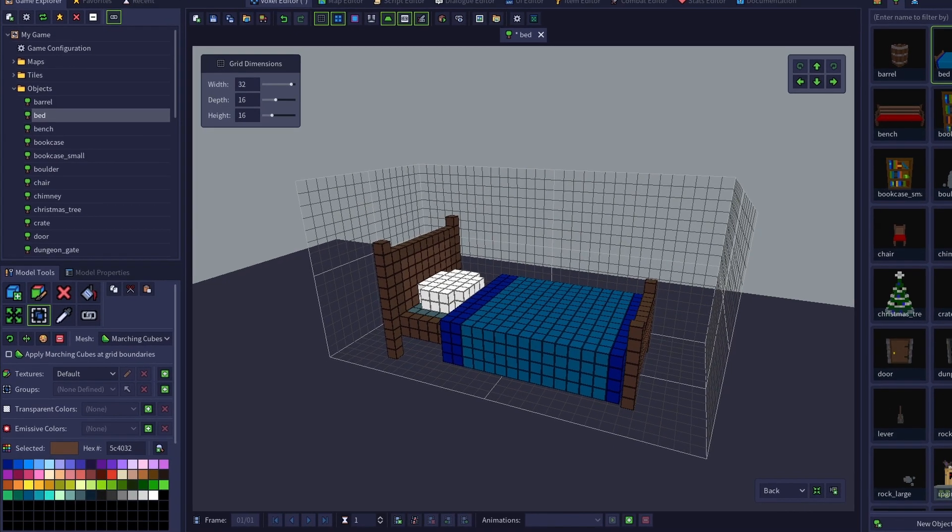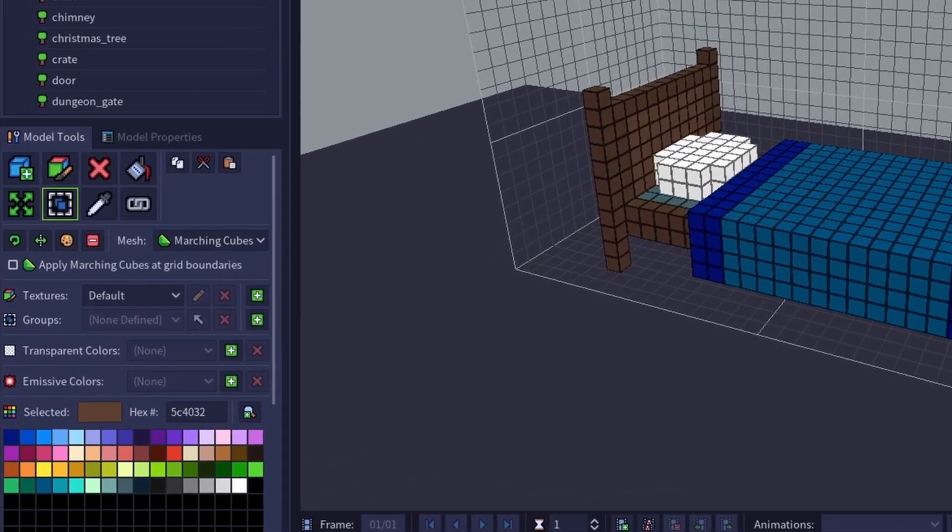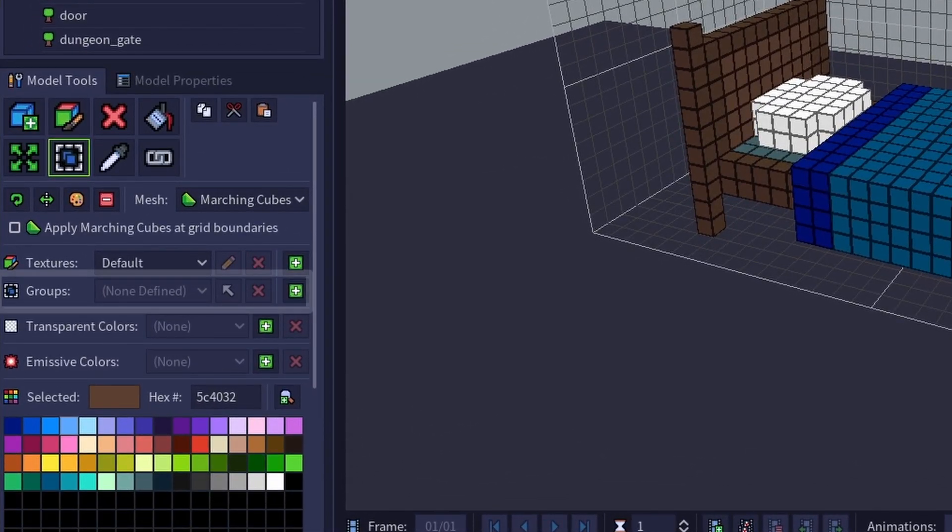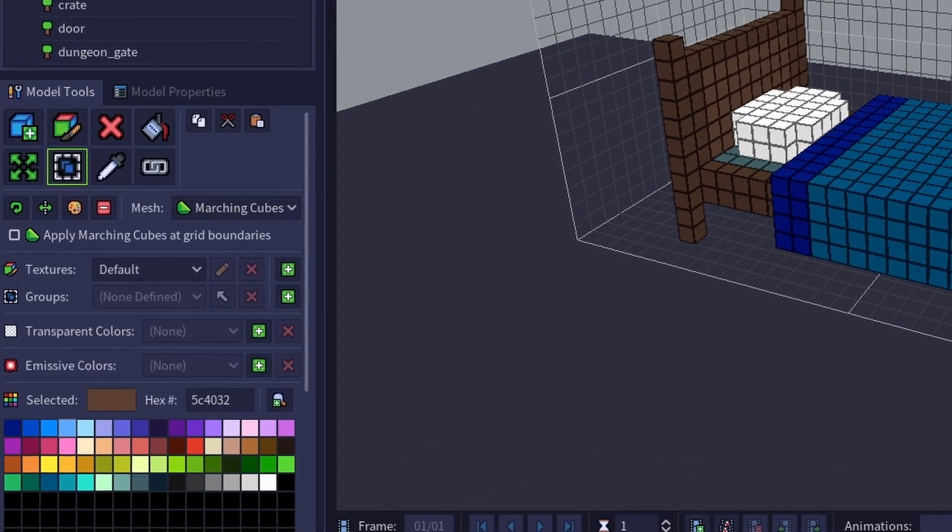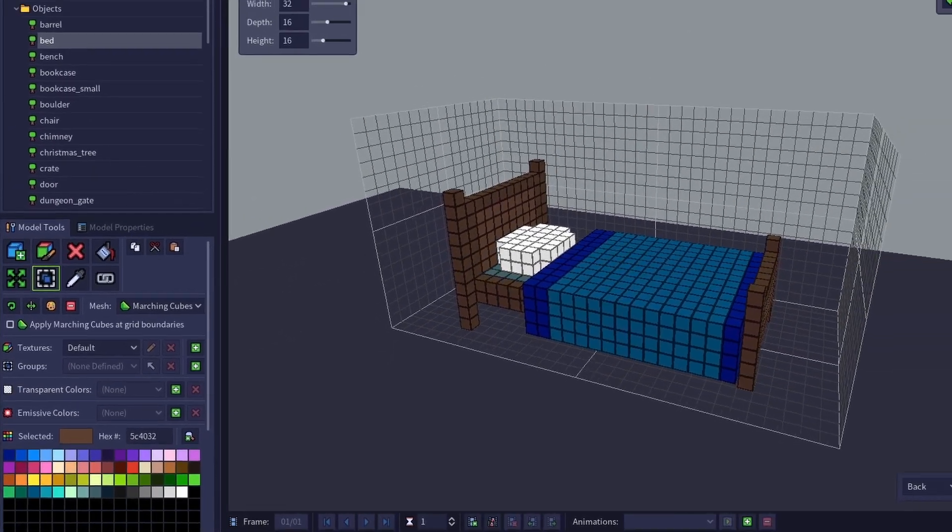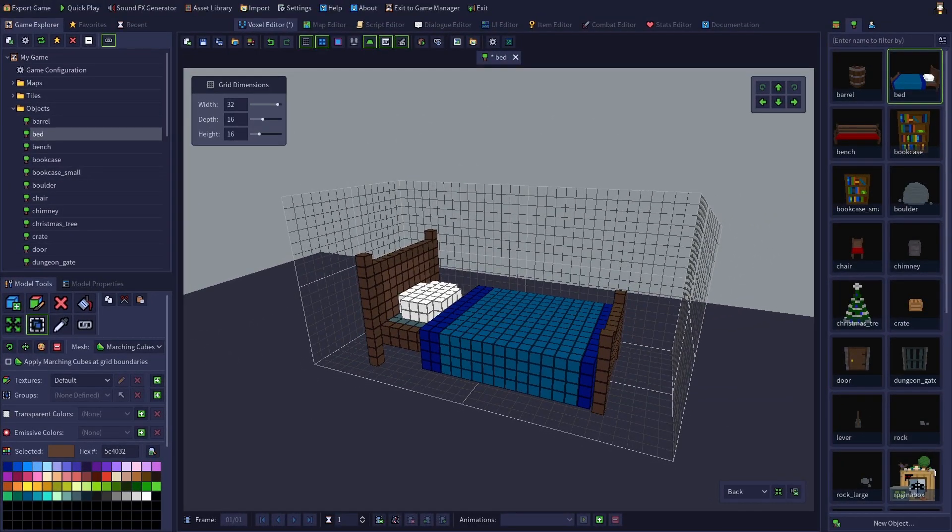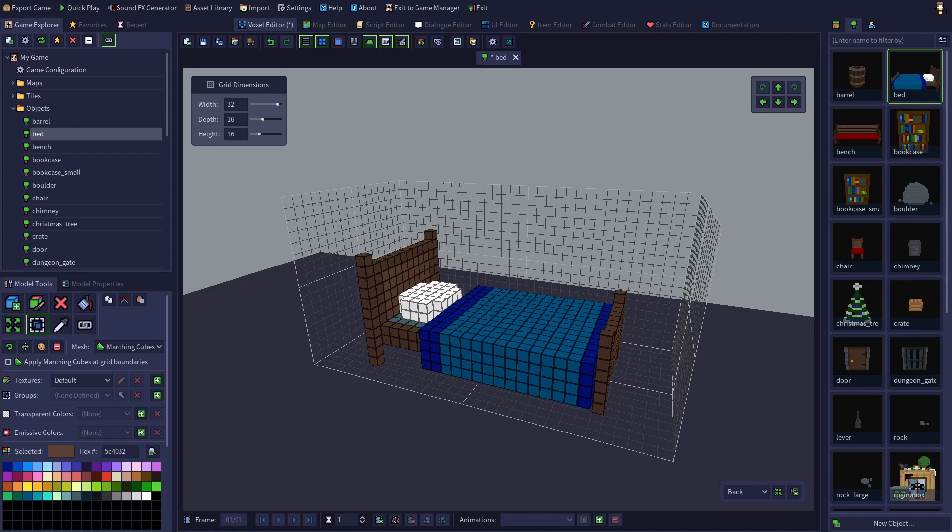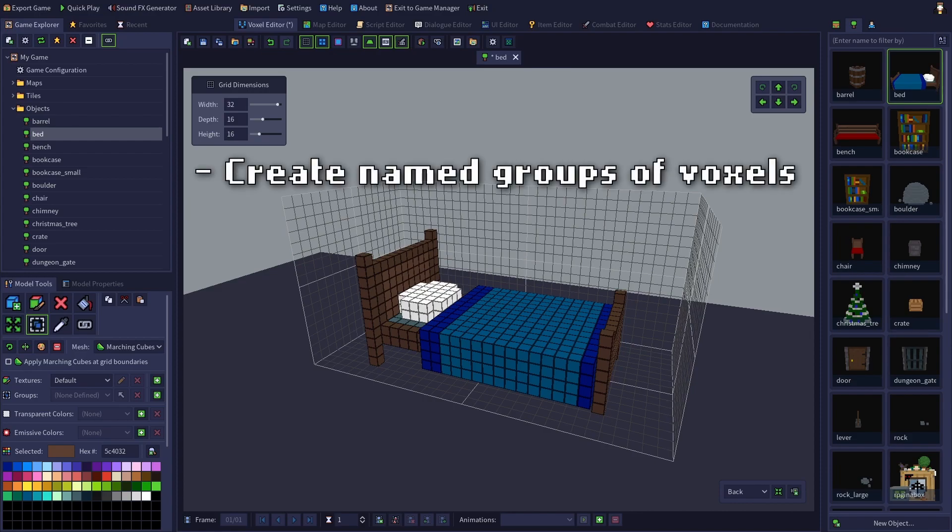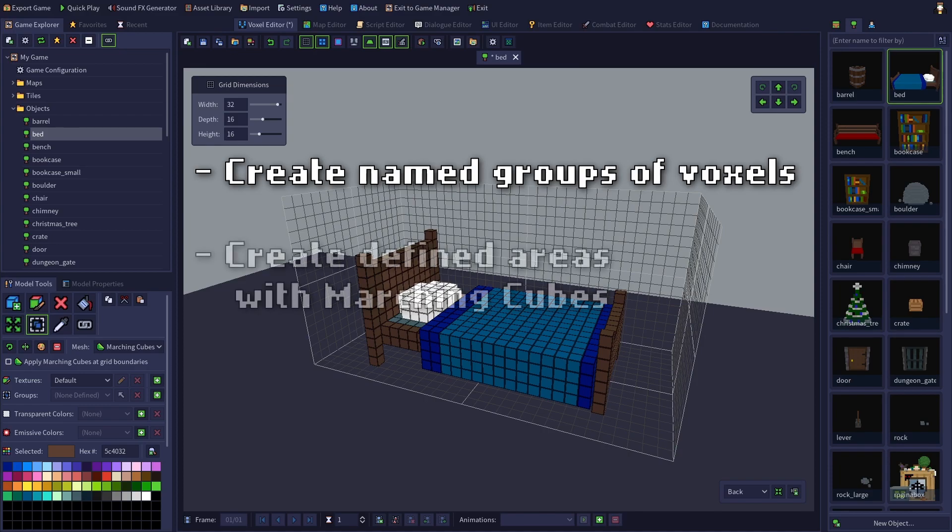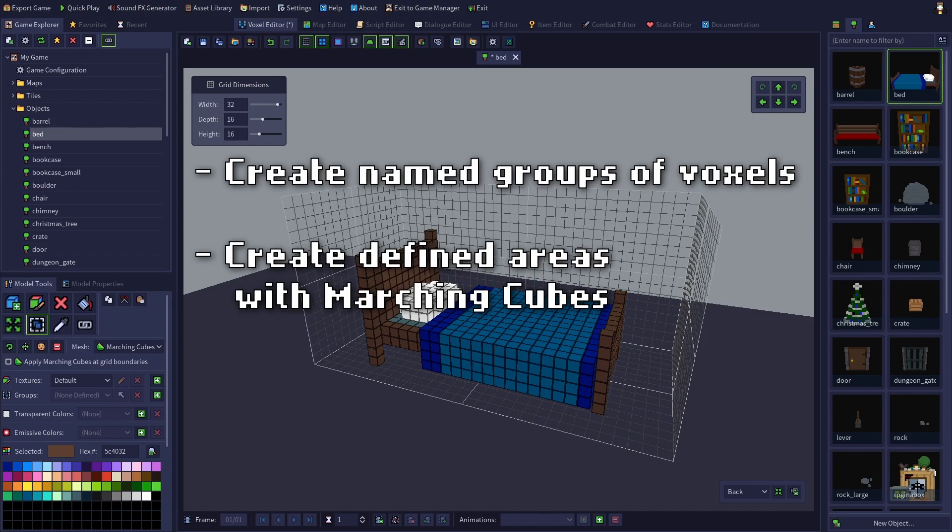Next is the group functionality. This is a very simple yet powerful function which unlocks a lot of potential for the way your model looks. It allows you to create named groups of voxels within each frame of your mesh. If your mesh is in the Marching Cube style, each group will have the Marching Cube effect applied on it separately, which can be used to create defined areas.